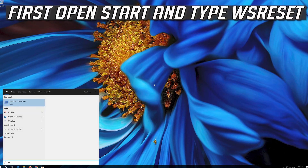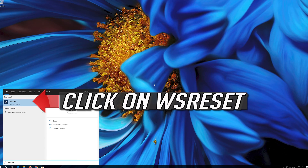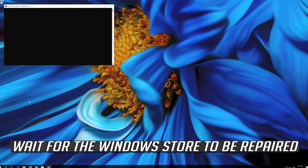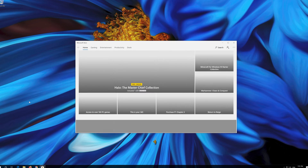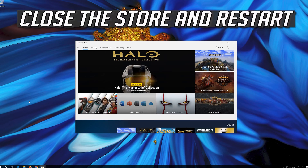First, open Start and type WSReset, then click on WSReset. Wait for the Windows Store to be repaired. Once done, close the Store and restart.